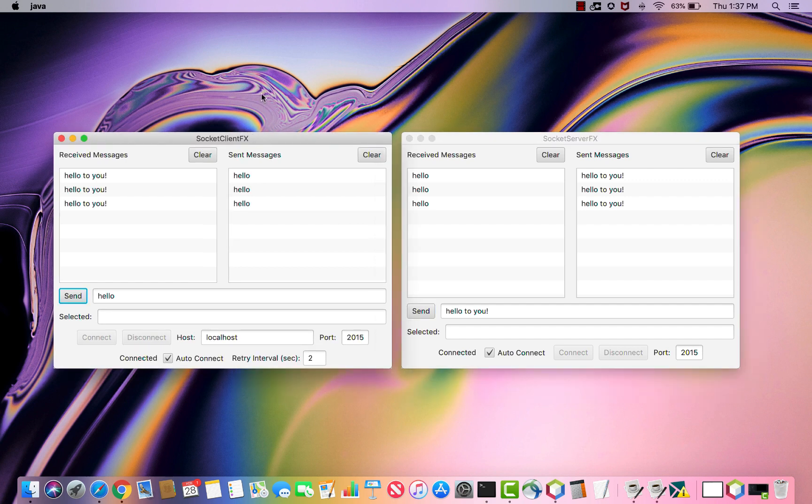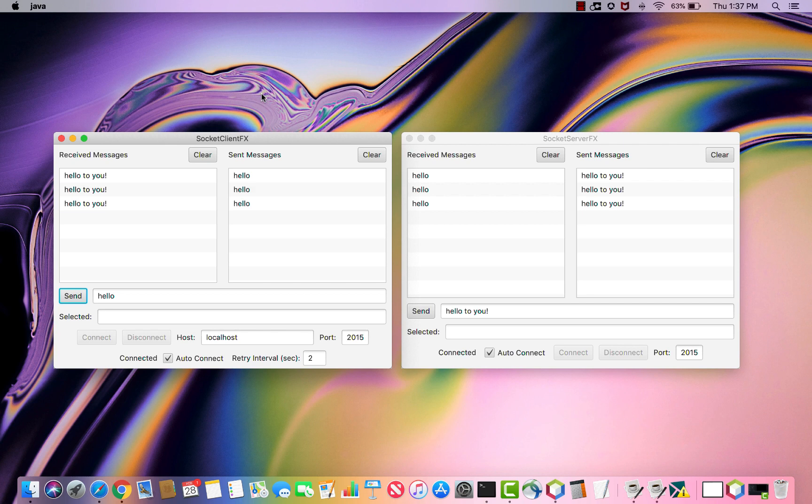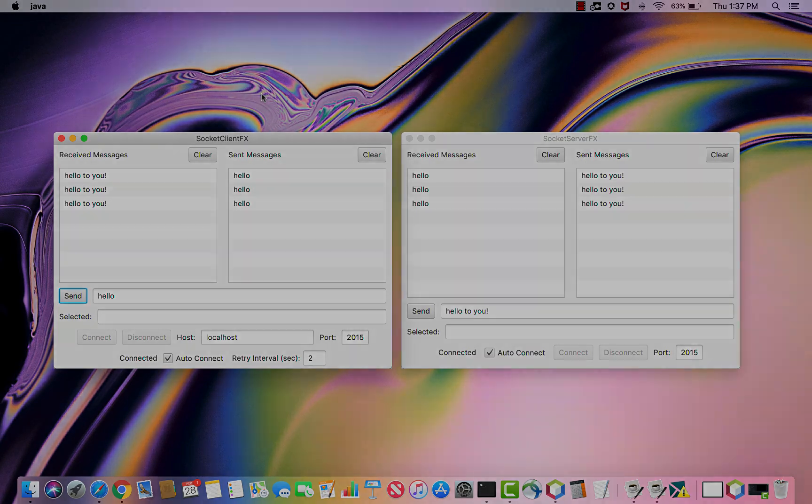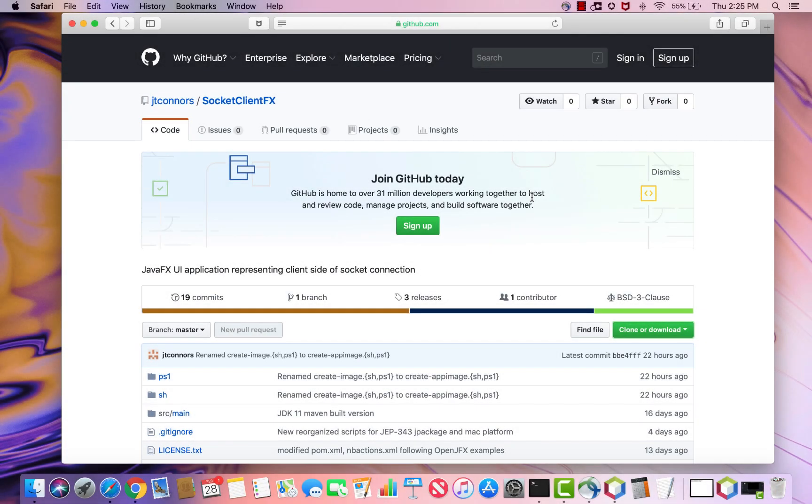What we will do is we'll start from scratch. We'll pull down this source, we'll build this, and prior to creating the jPackage, we'll also create a jlinked runtime image, as this application is modular and is based on JDK 11 source. Let's get to quickly building this application.